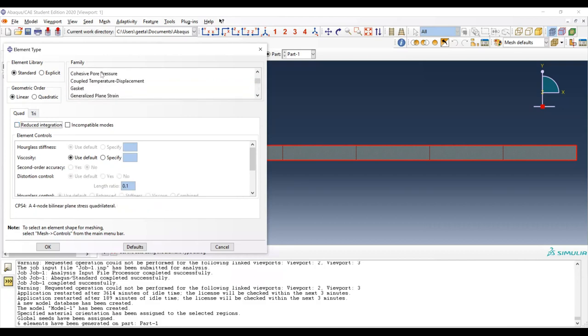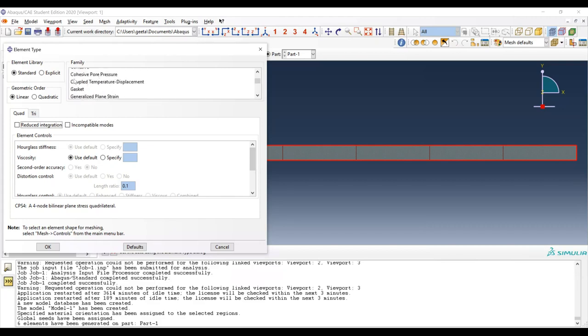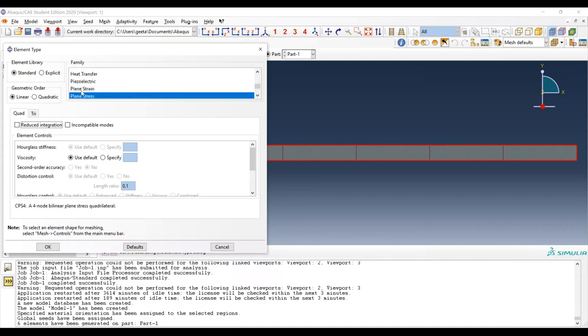Other element families include heat transfer elements — solving for temperature as the primary variable rather than displacement — and coupled temperature-displacement elements. Abaqus also has cohesive elements, which are elements designed to fail: their stiffness reduces as displacement increases. For this course, we are only dealing with plane stress or 3D stress elements.